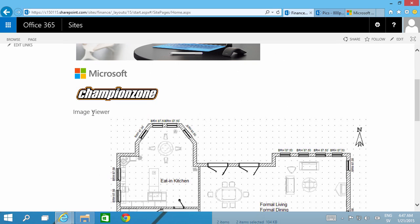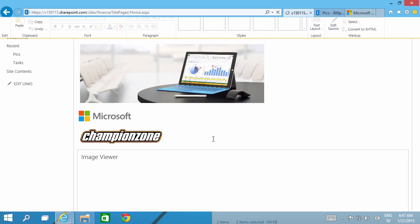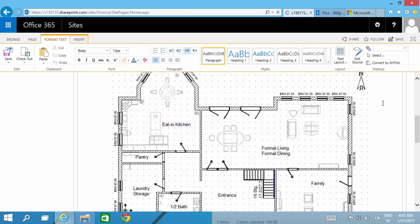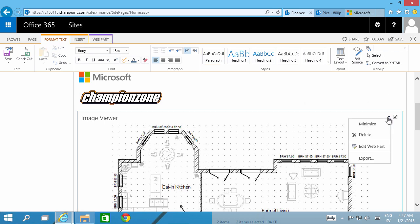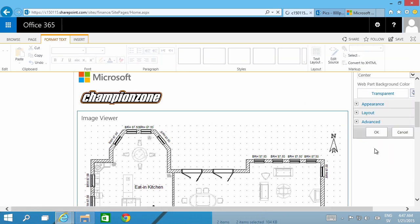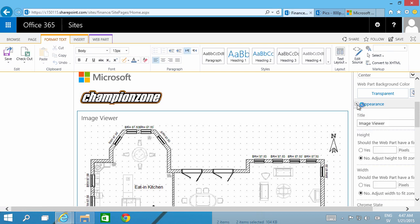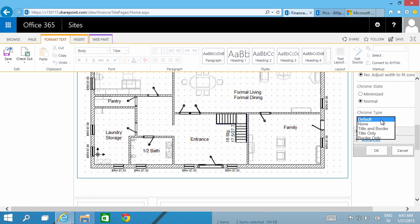There's the web part, and now when I save this page it's displaying that image. Actually the web part is still showing up there, the Chrome, so I want to edit that too. So make sure that this web part doesn't have any Chrome. I'm going to edit the web part. And here under Appearance I'm going to set the Chrome type to none.